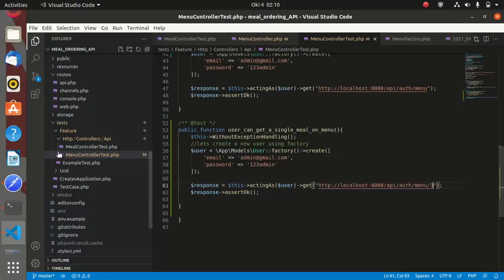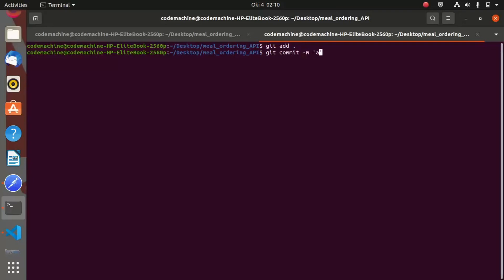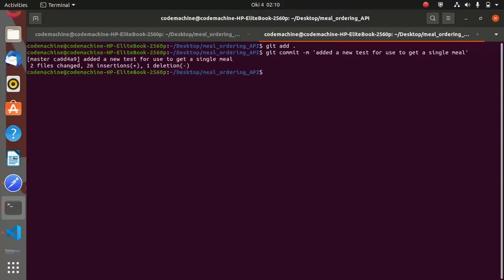Before running the test, let us first commit to git. We run `git add .` and `git commit -m 'added a new test for user to get a single meal'`. We commit to git and the project tree is now clean.